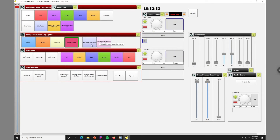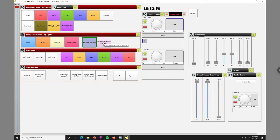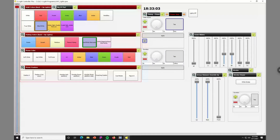Moving to the right, we have our chasers. These two options are similar to the matrices in that they move, but they're actually a combination of scenes that alternate back and forth between each other — even more pronounced. This could be useful for a bridge or a high-energy moment. Green indicates what's currently selected; don't be thrown off by orange, which just means that scene is used within the chaser.